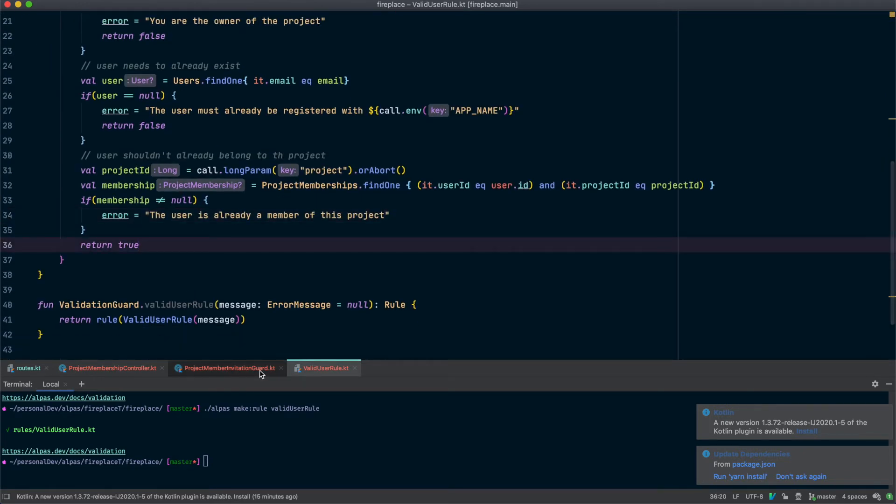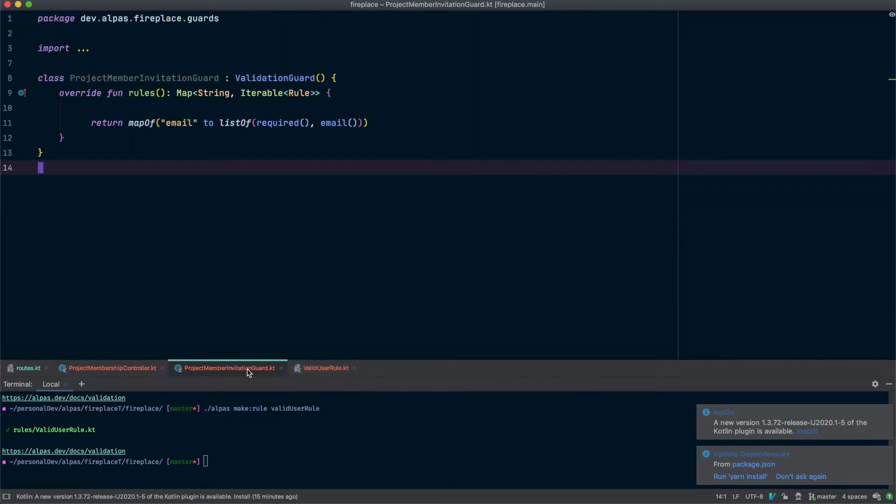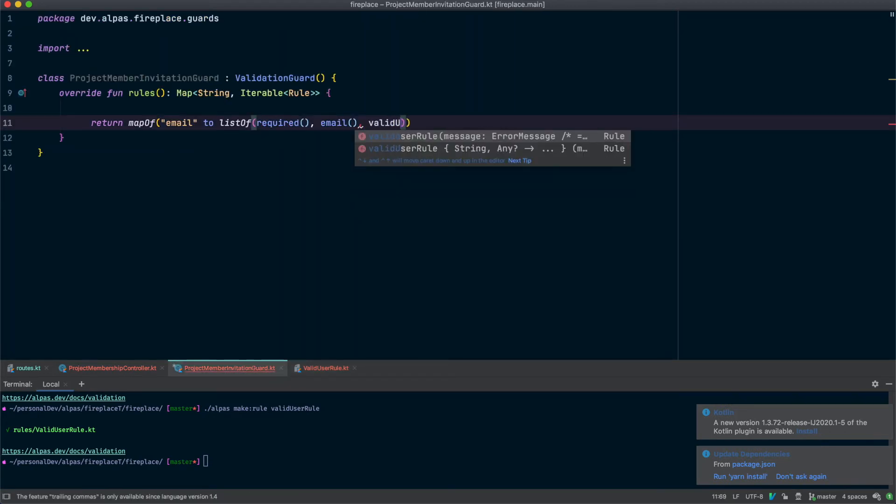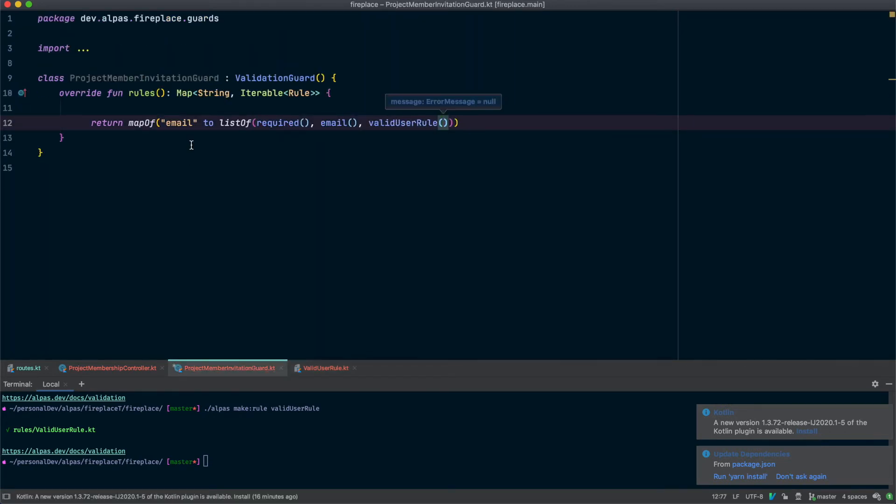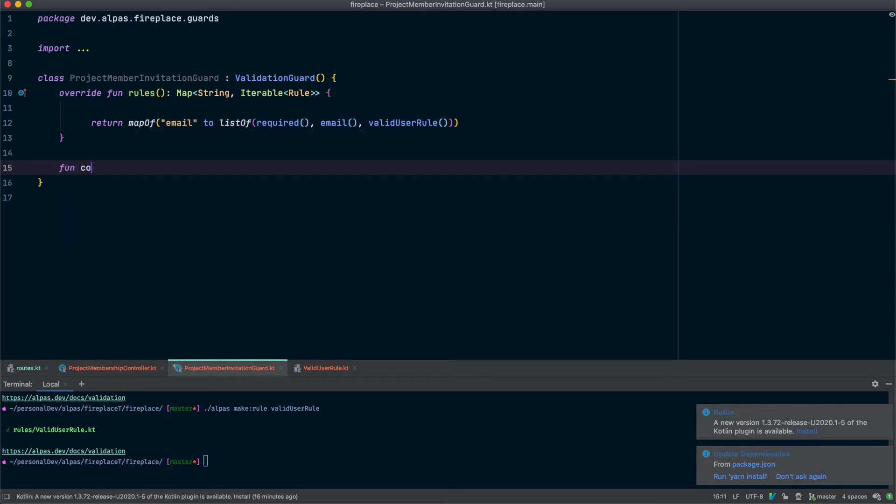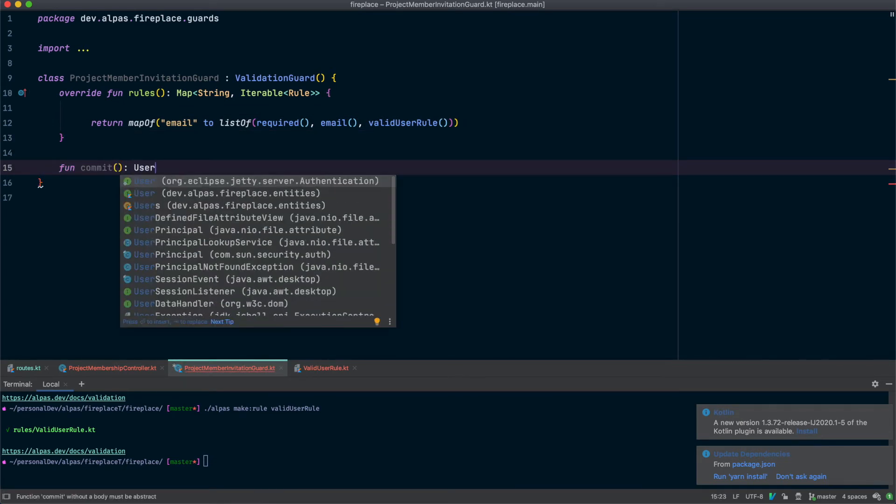This looks good. Let's go back to our guard and actually use our new rule. Great and just like in the past we're going to have a commit function. This time it should return the user.